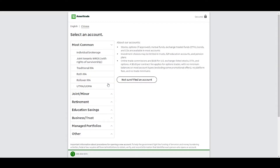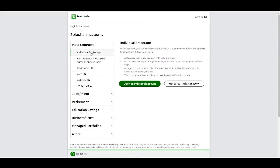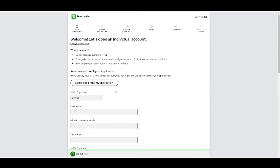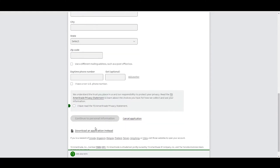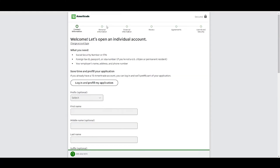Just go to Google, type in Thinkorswim and it pops up right here. Click there and you're going to want to open a new account. I'm going to walk you through this process — you're going to want to go to individual brokerage. This is if you're just trading for yourself: open an individual account and fill out the necessary information. Each one of these steps involves personal information, but it's very simple.